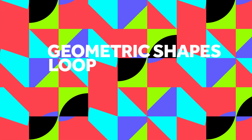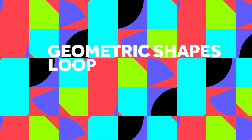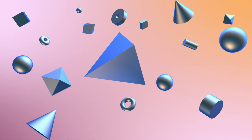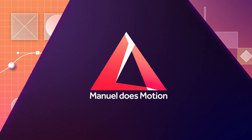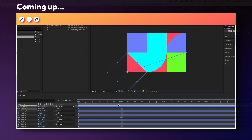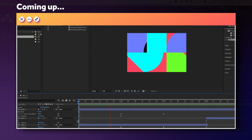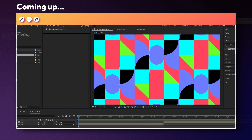In this After Effects tutorial, I'll show you how to create this loop made out of geometric shapes. Hi guys, my name is Manuel. We build a structure first, then animate some shapes. The challenge will be to make it a seamless loop. Without any further ado, let's get started.